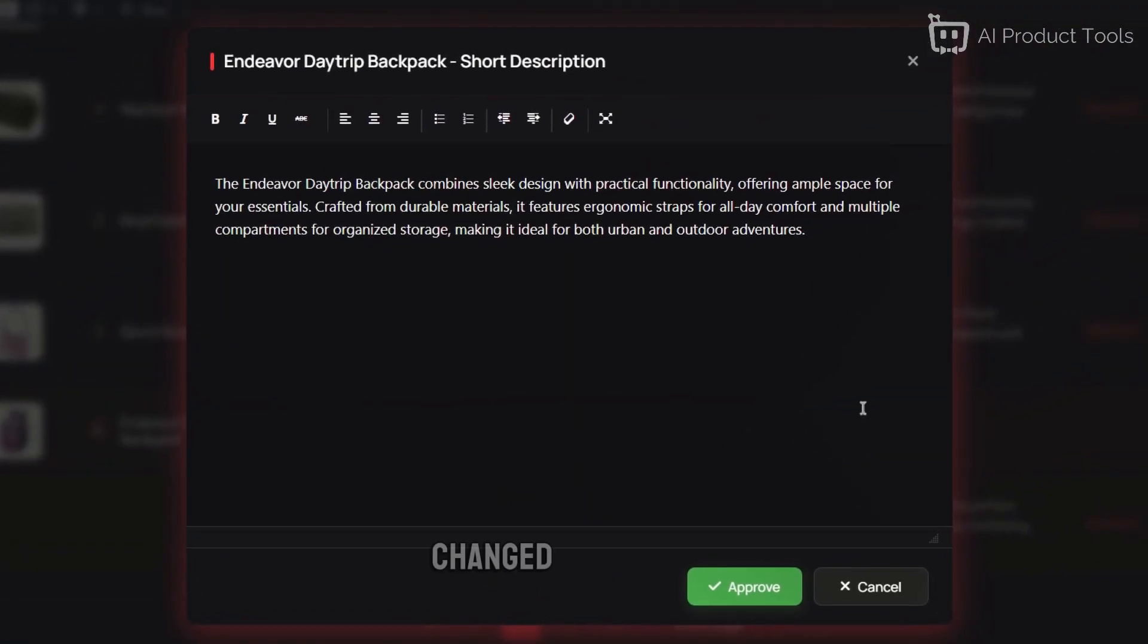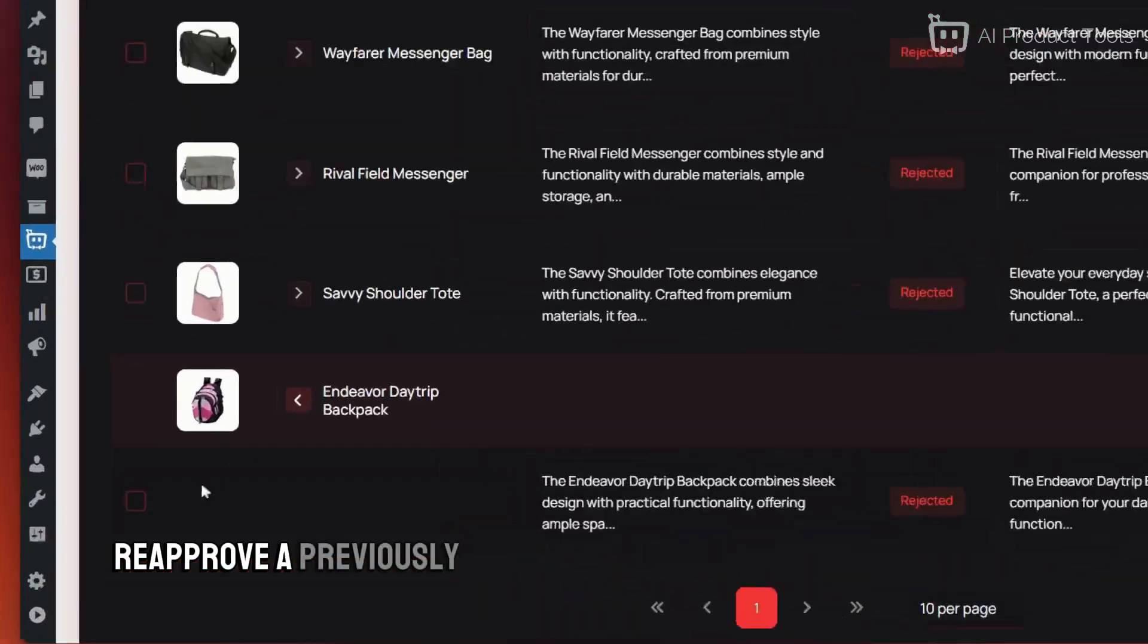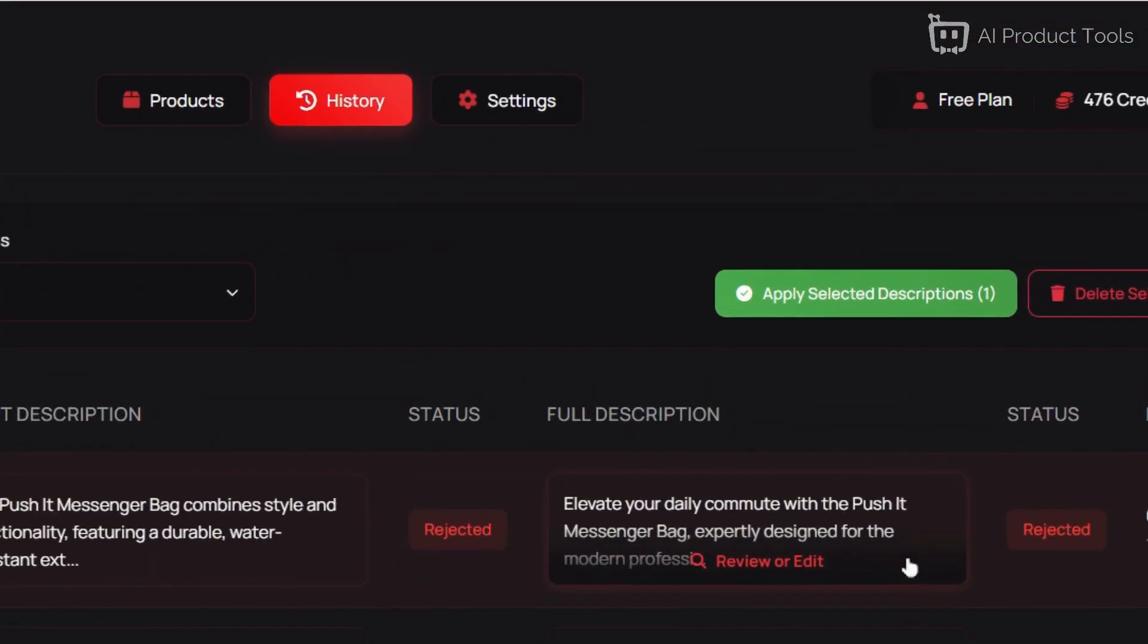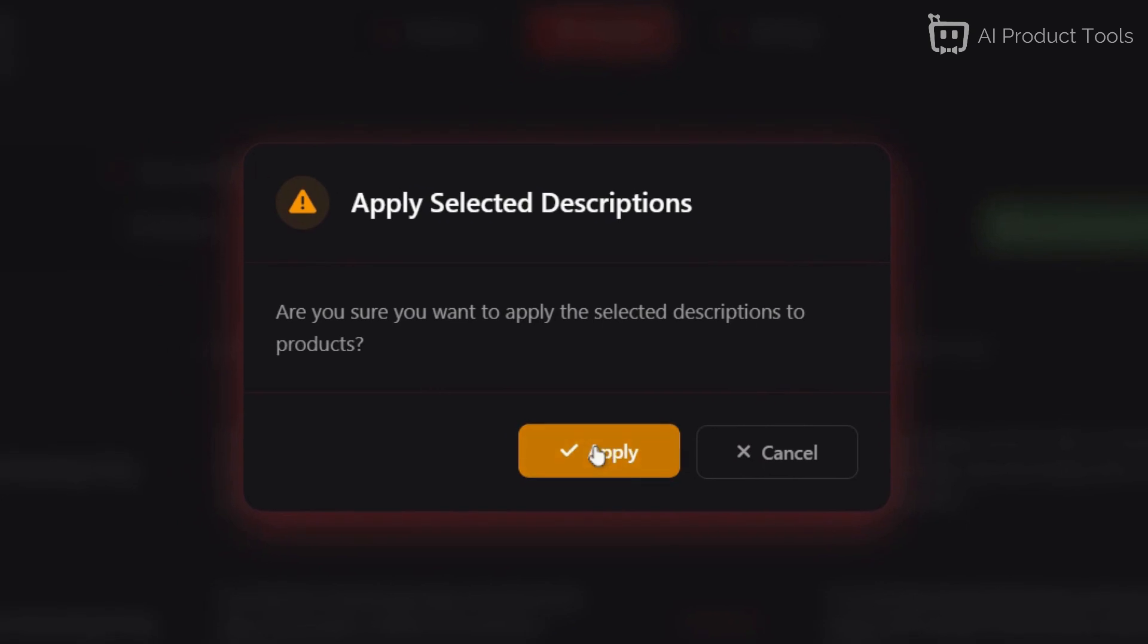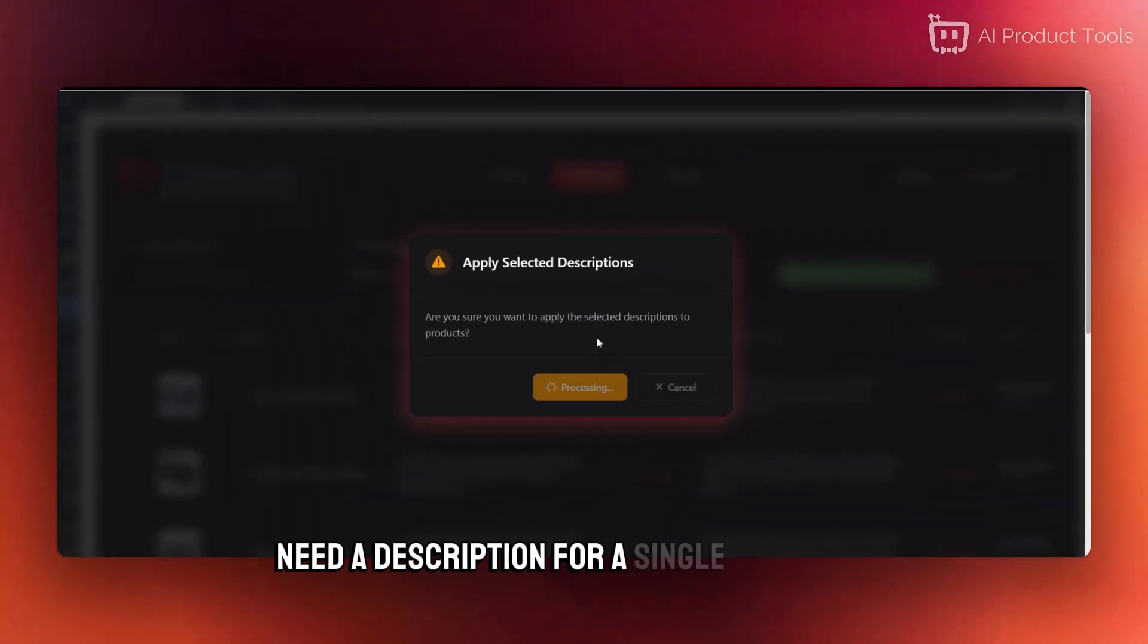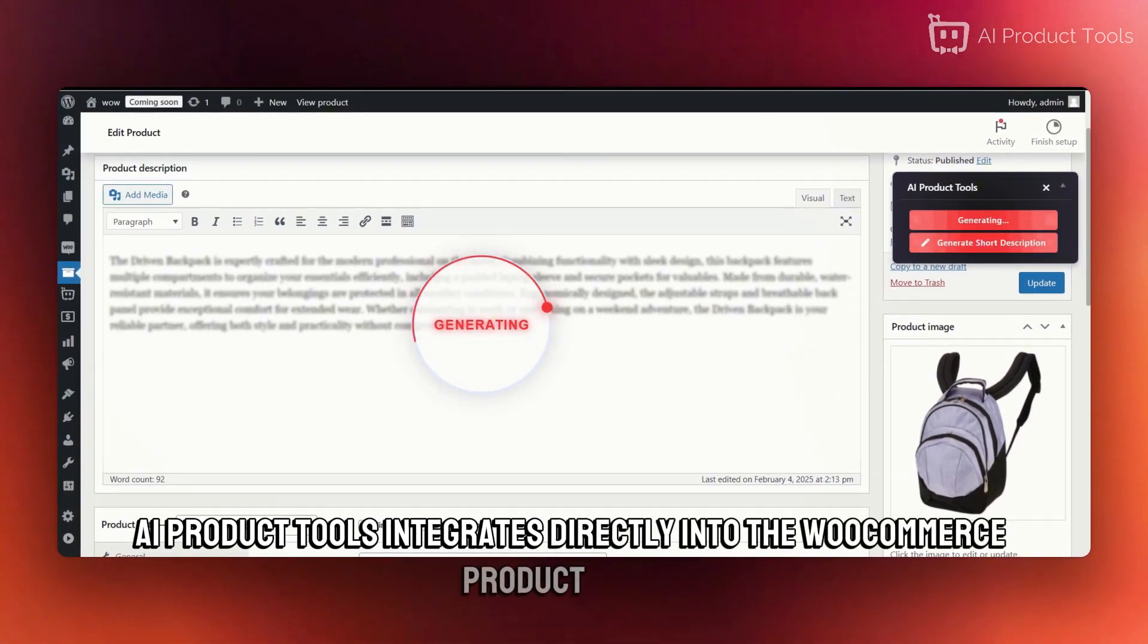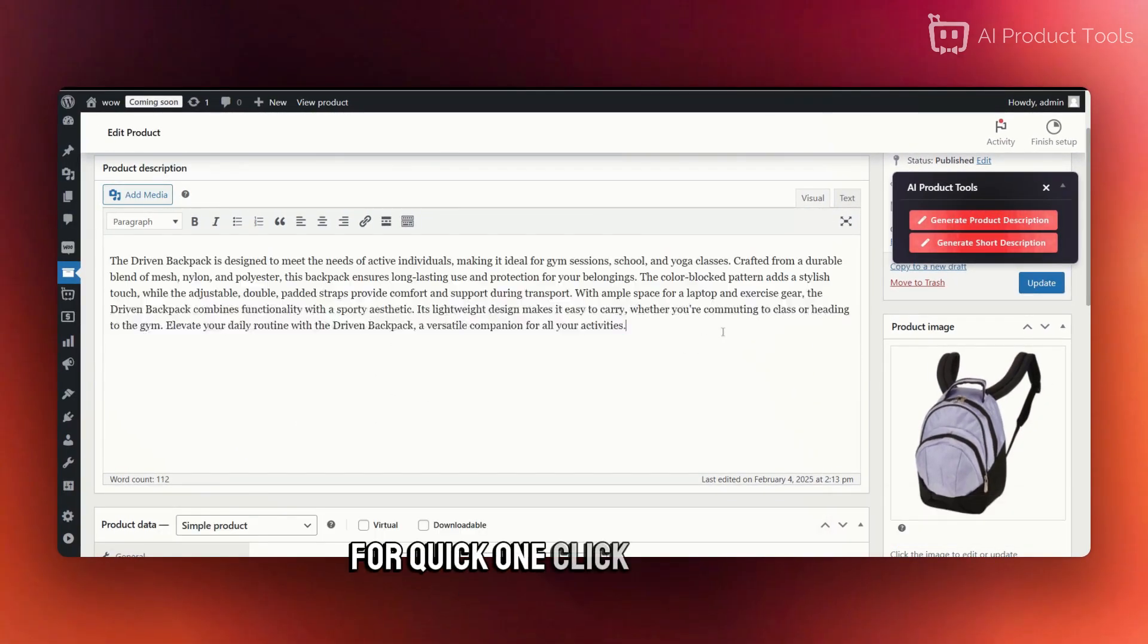Changed your mind? Reapprove a previously rejected description in just one click. Need a description for a single product? AI Product Tools integrates directly into the WooCommerce product editor for quick one-click generation.